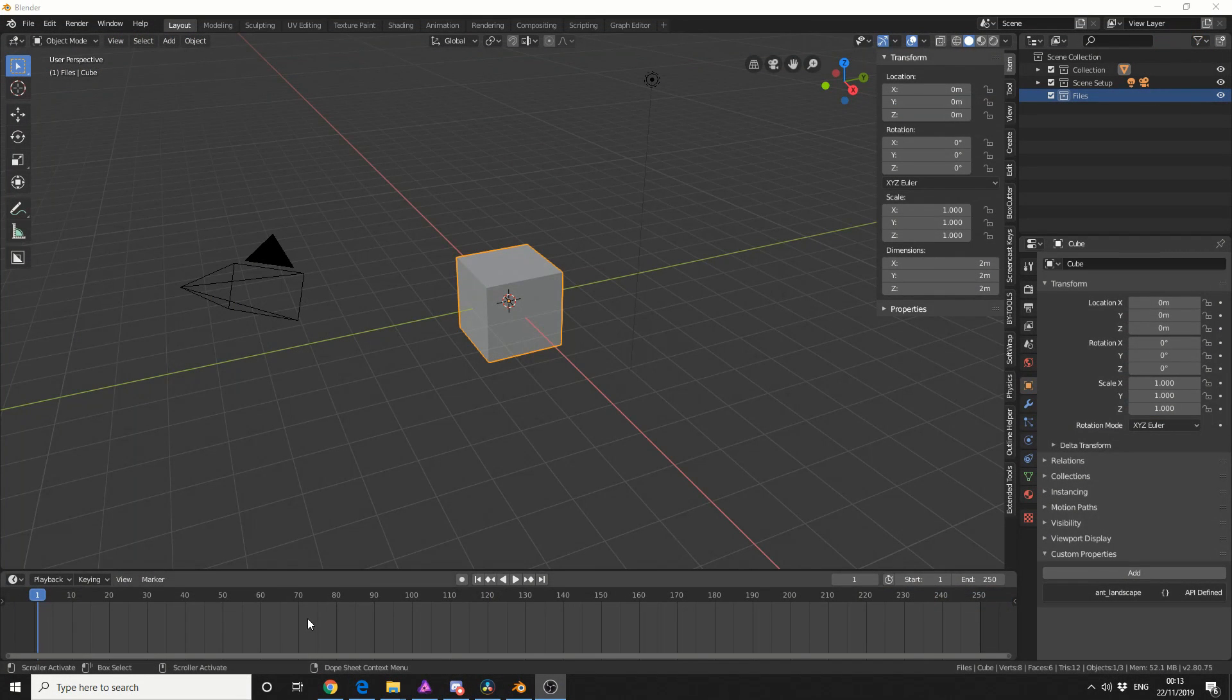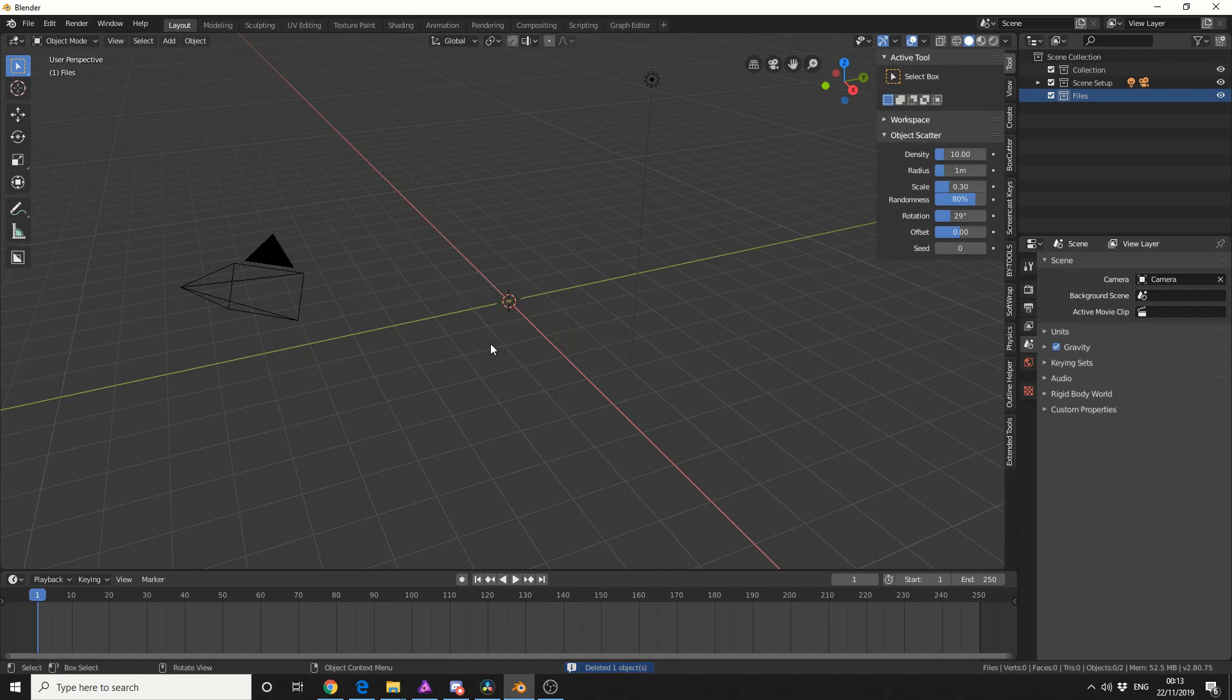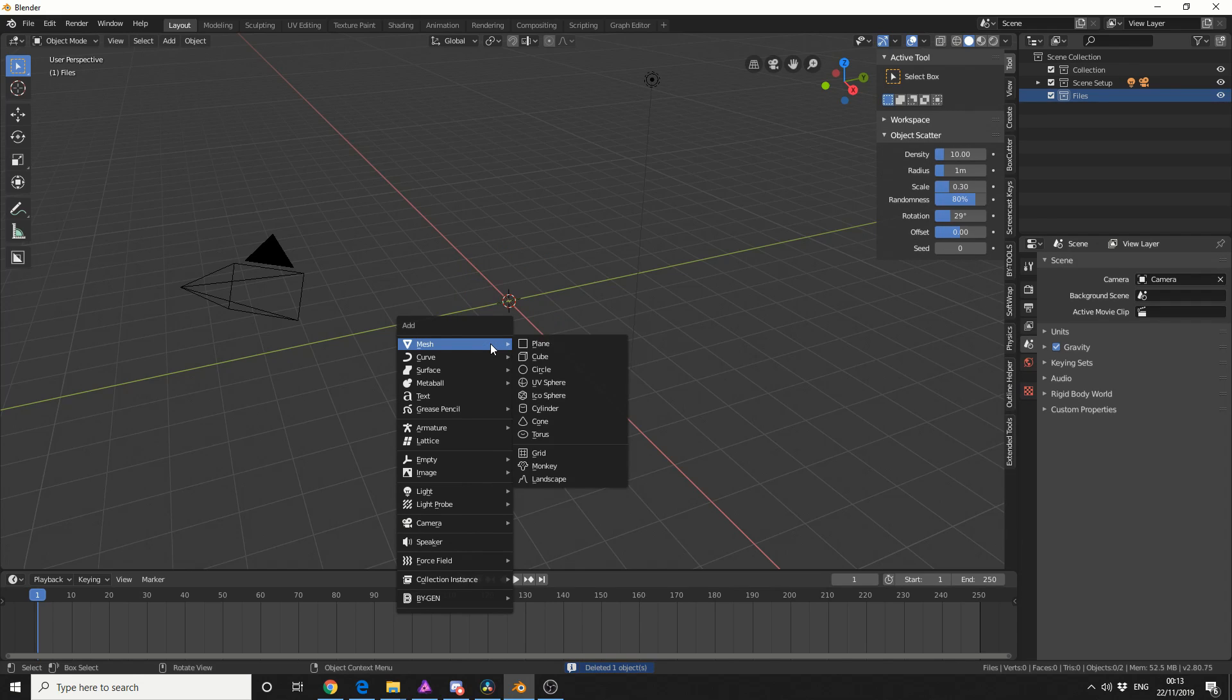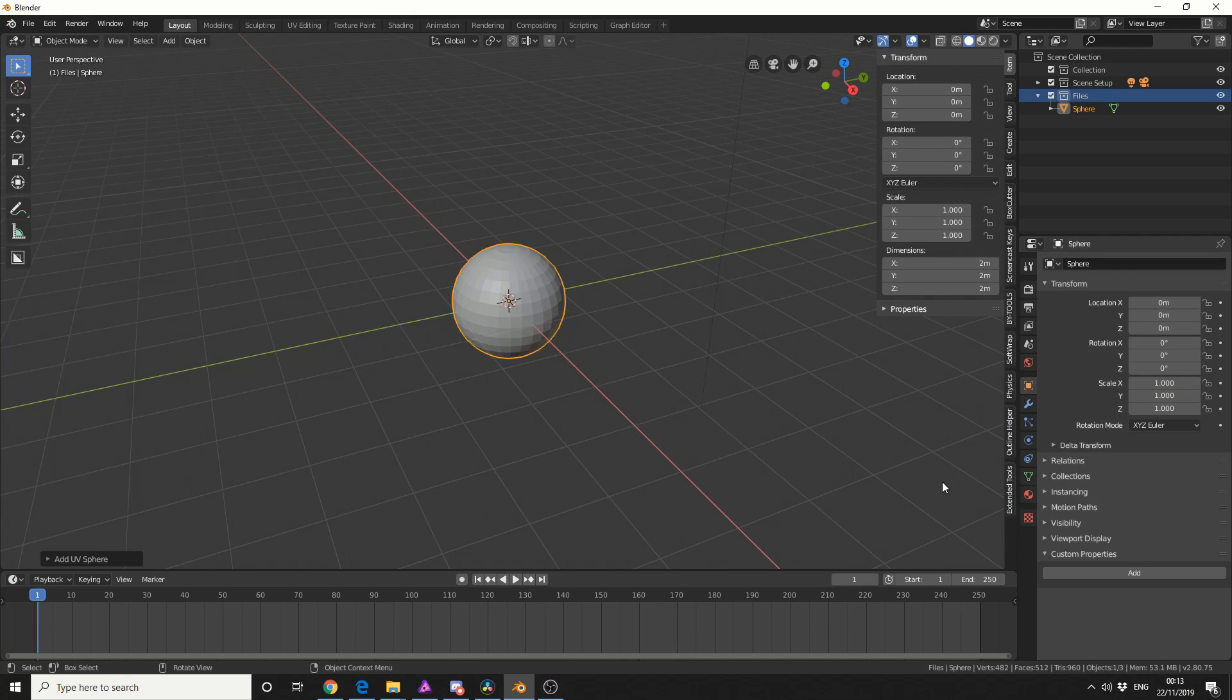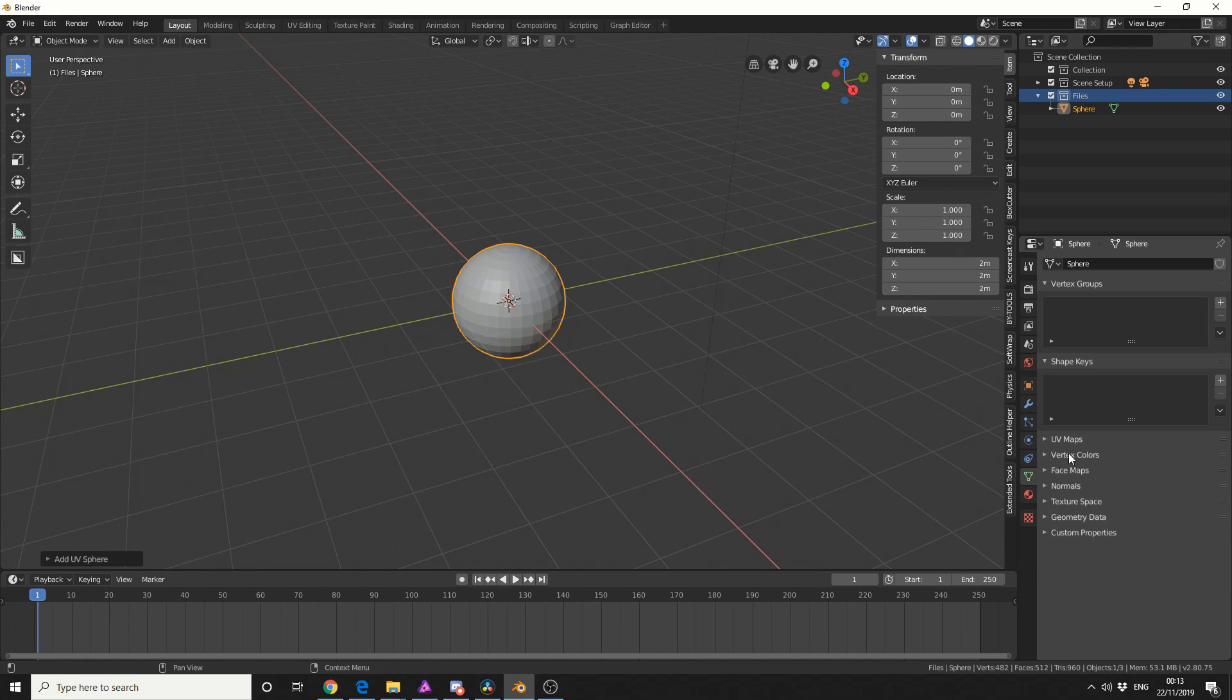Let's just get straight into Blender. In traditional fashion, let's delete the cube. I'm going to press Shift and A and add in a UV sphere. Just so you know I'm not cheating, I'm going to delete the default UV map.